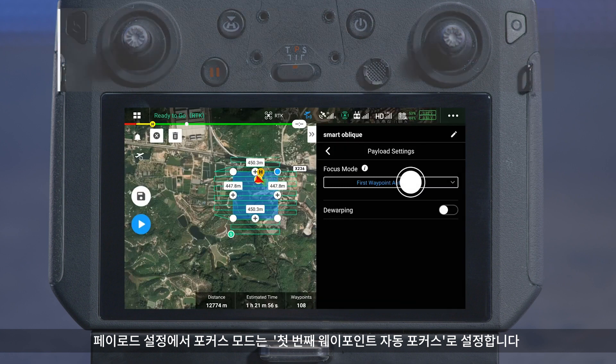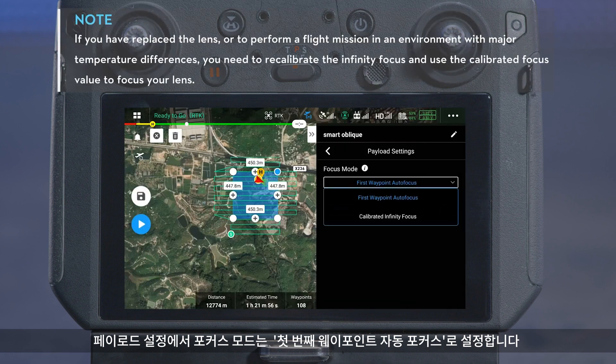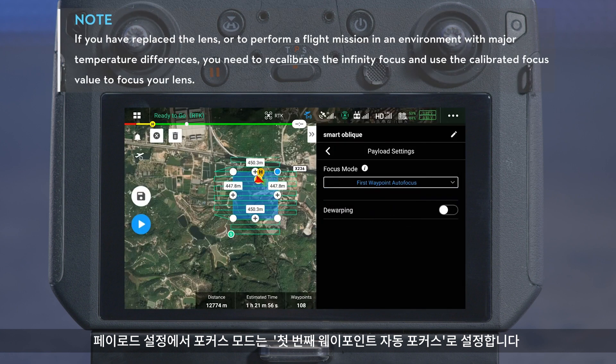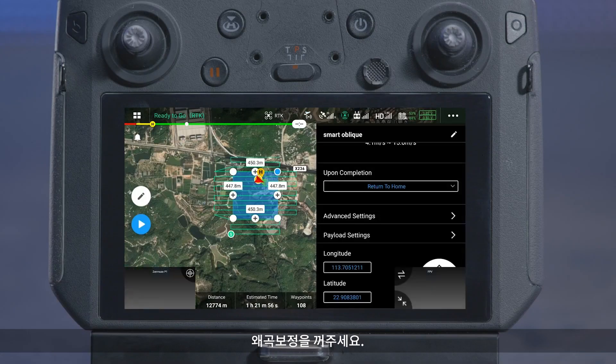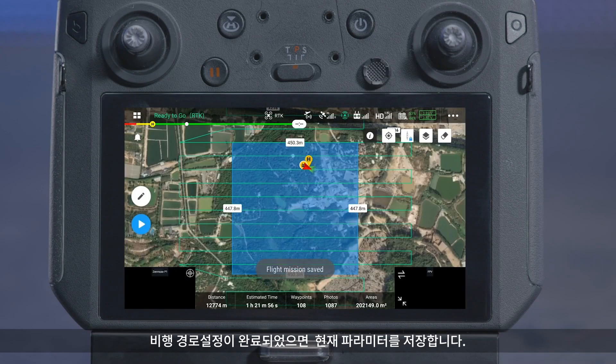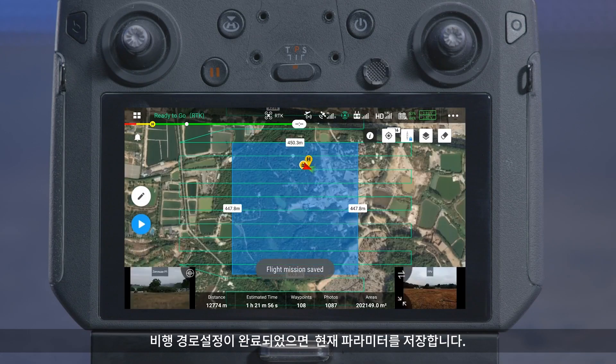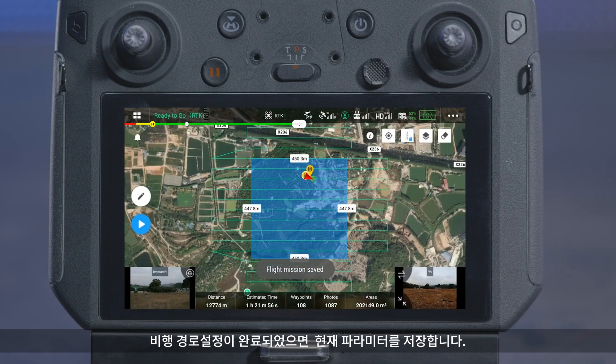In Payload Settings, the Focus Mode is set to First Waypoint Autofocus by default. Disable Lens Warping. After the flight route is set, save the current parameters.